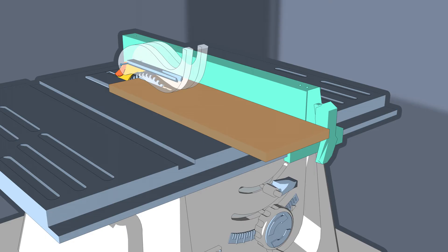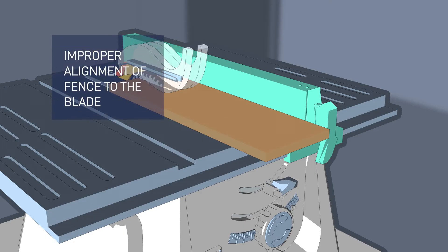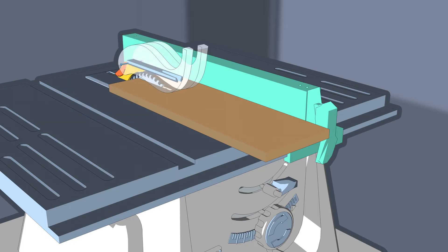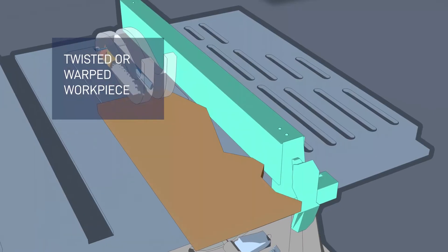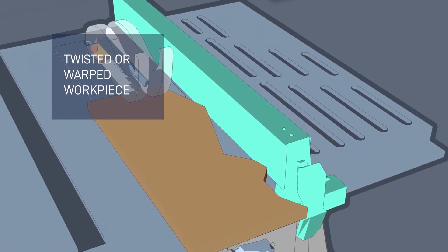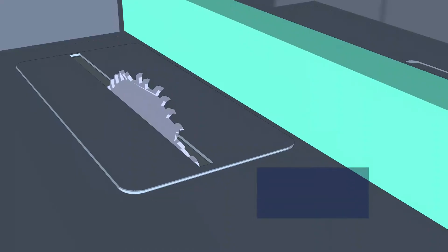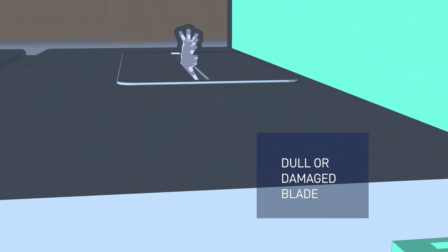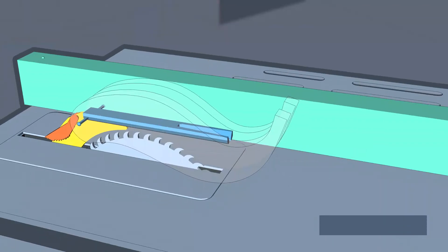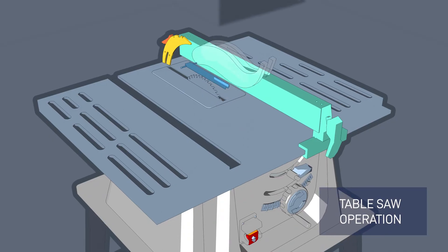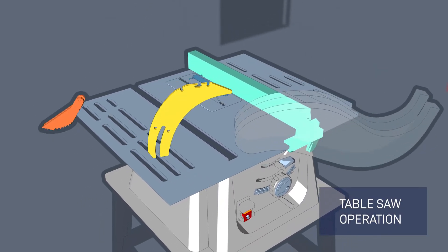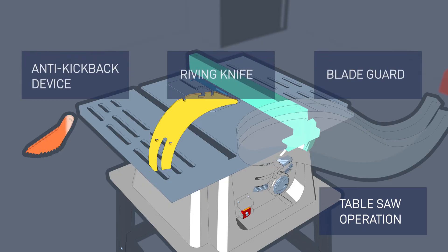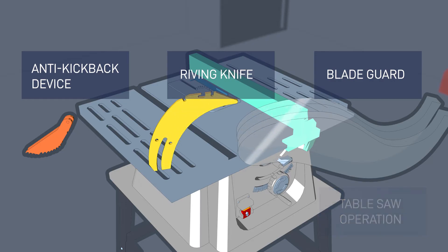The major causes of kickback are improper alignment of the fence to blade, improper support of the workpiece, a twisted or warped workpiece, a dull or damaged blade, and overly aggressive workpiece feeding. As mentioned before, always use the blade guard, riving knife, and anti-kickback device for every cutting operation where the blade will fully cut through the workpiece.